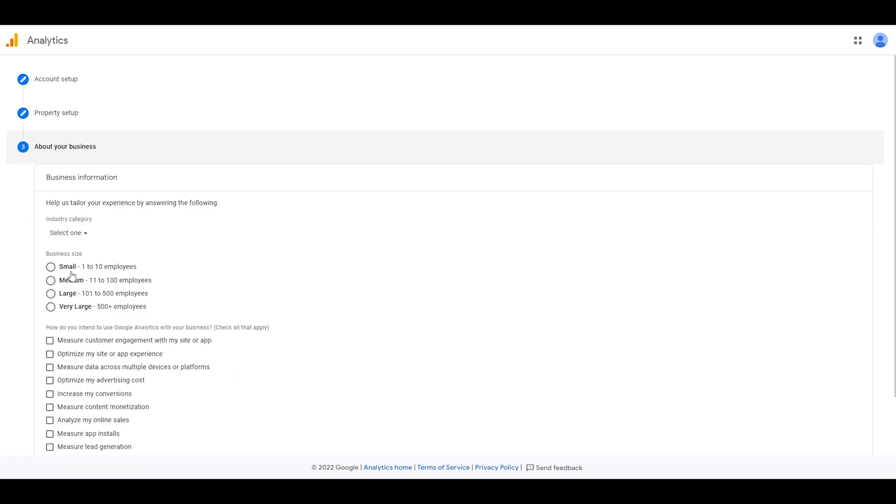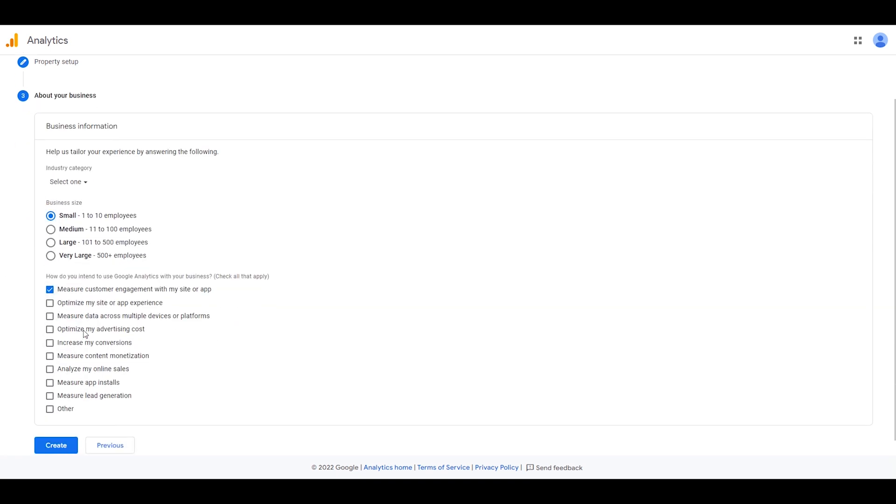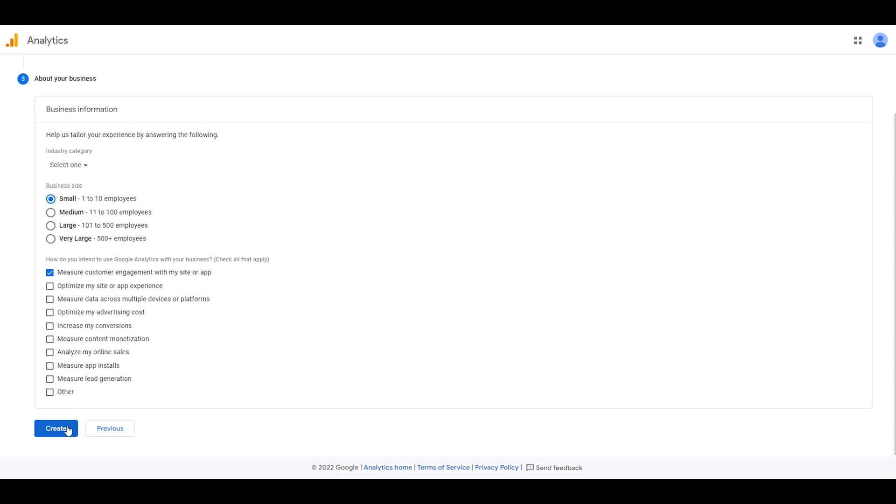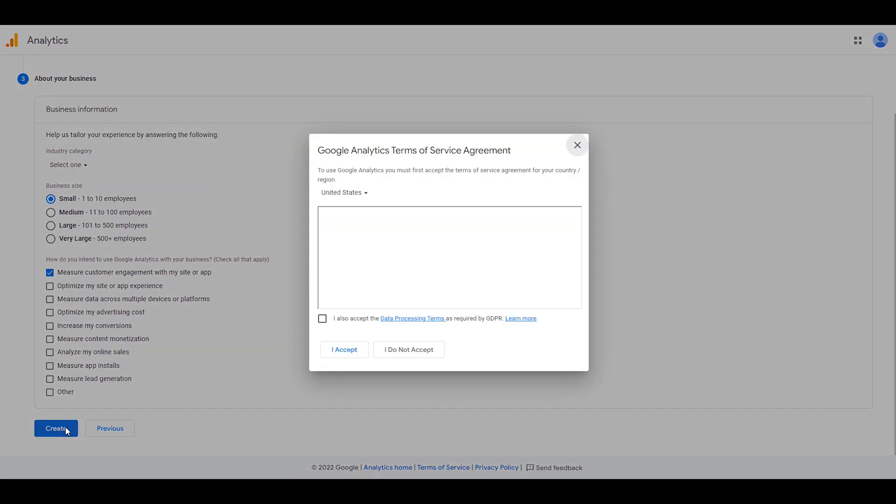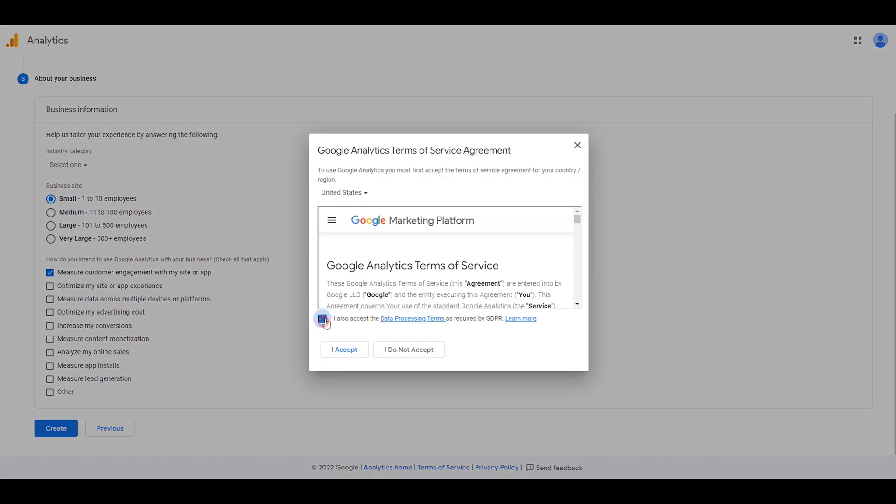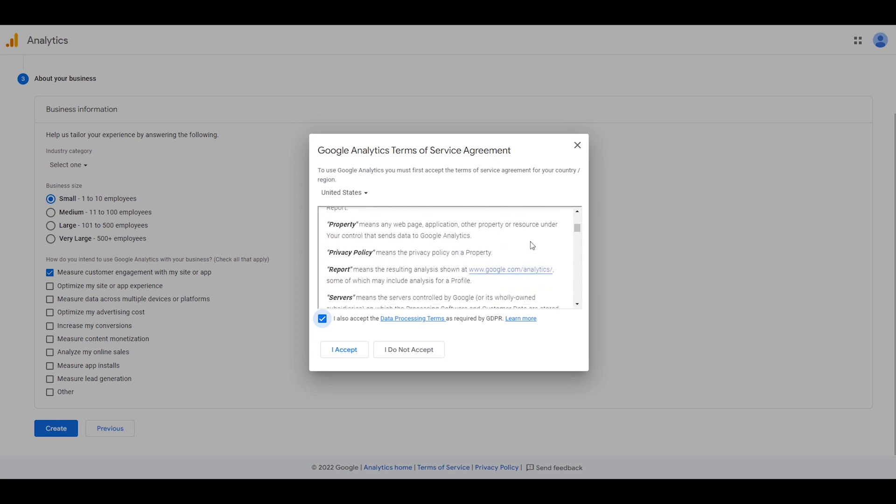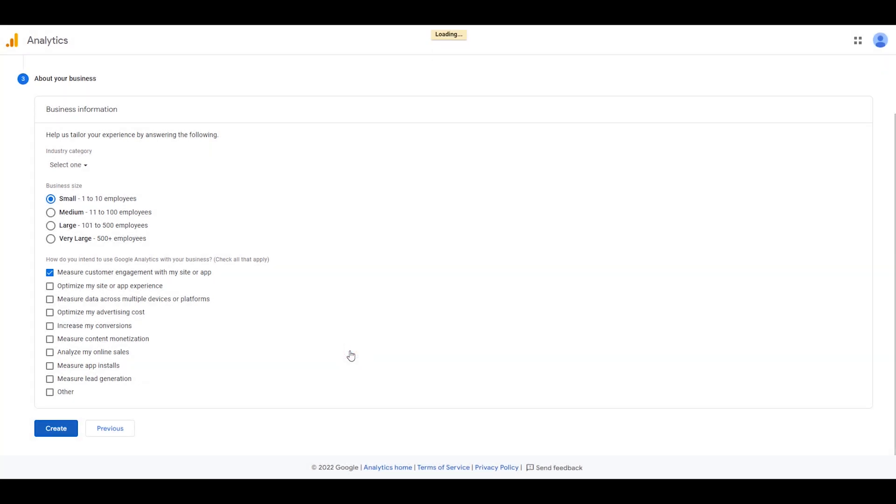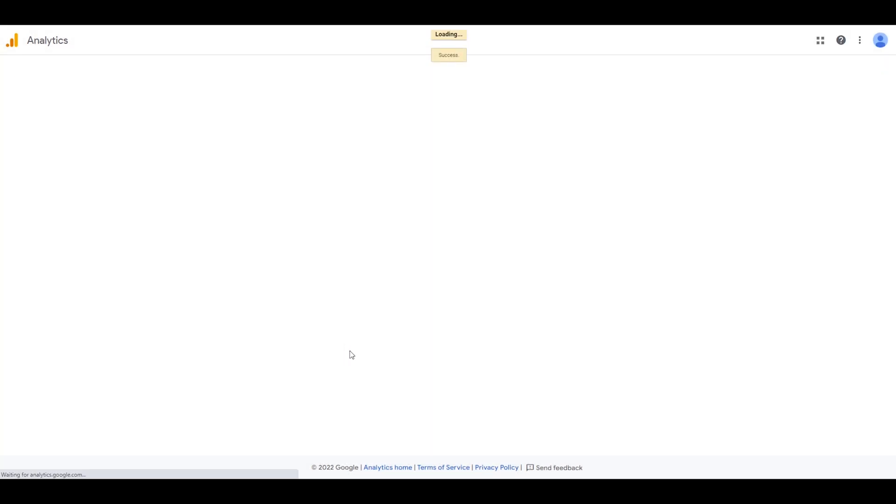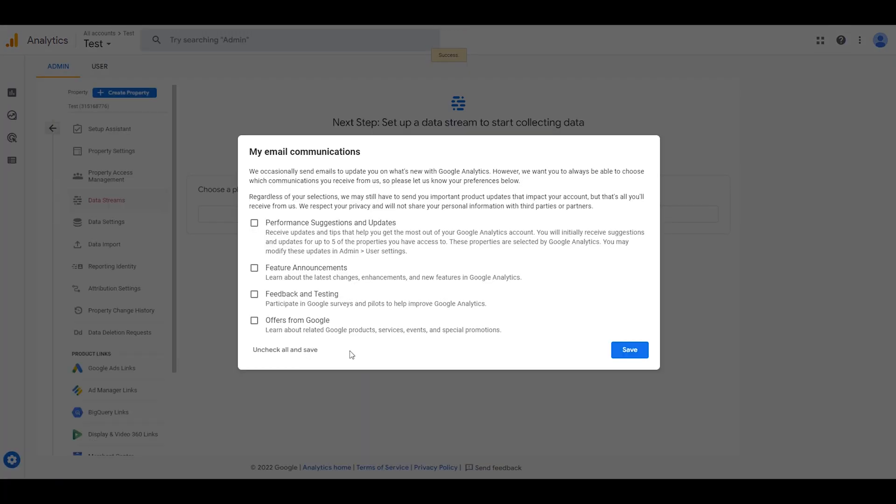Here I should choose some important information and then I click Create. Here I need to click on Accept. There you should click on Save.